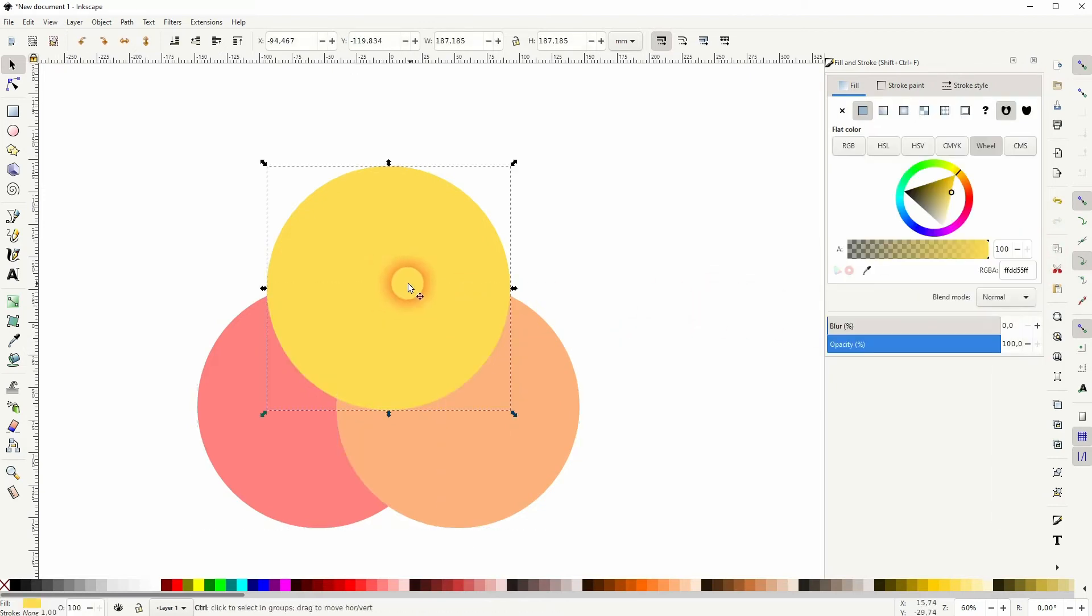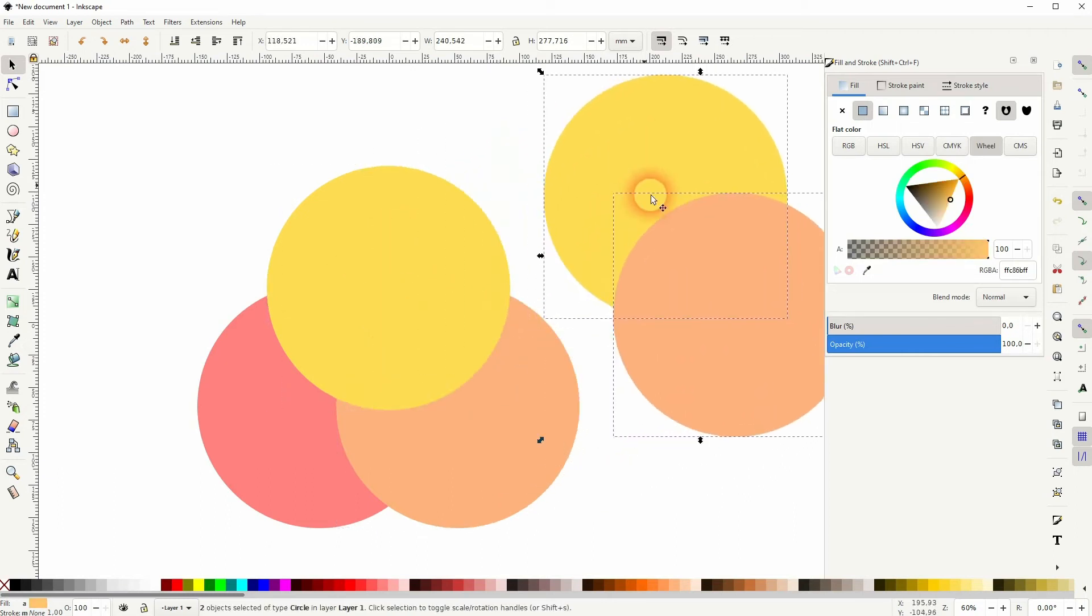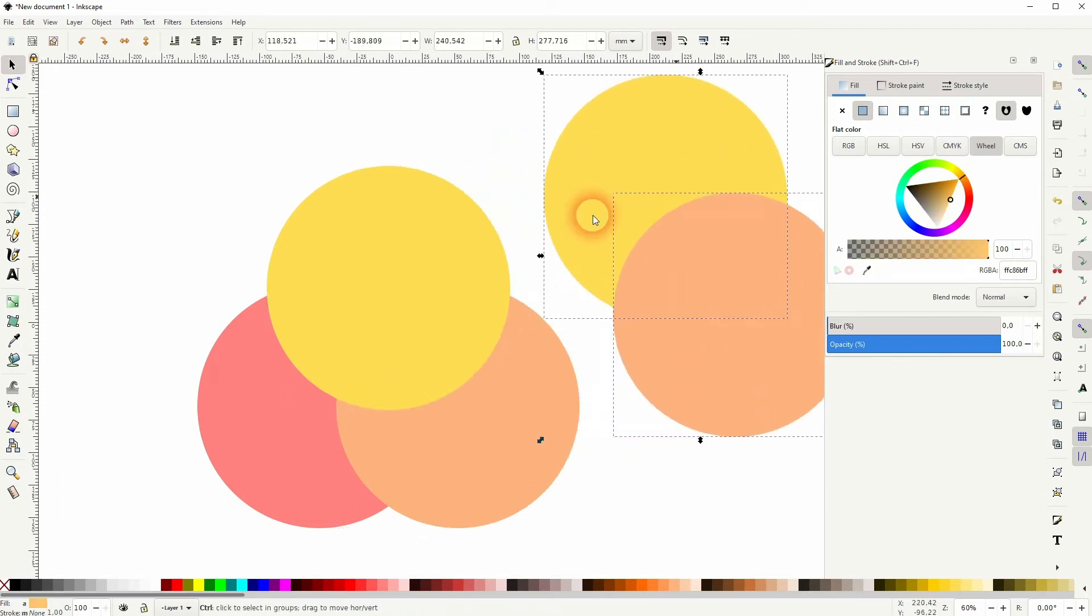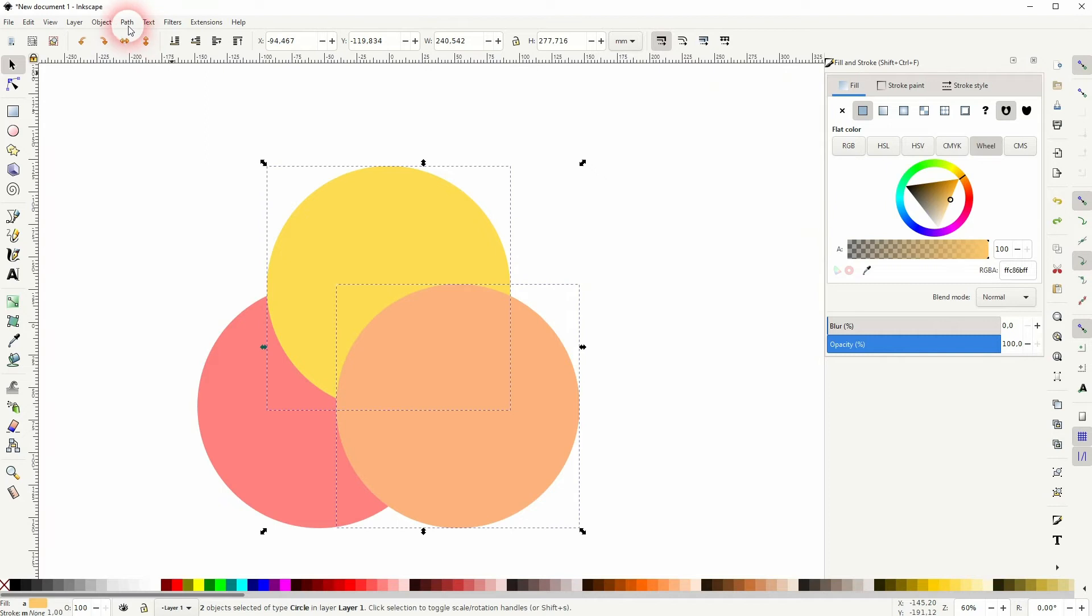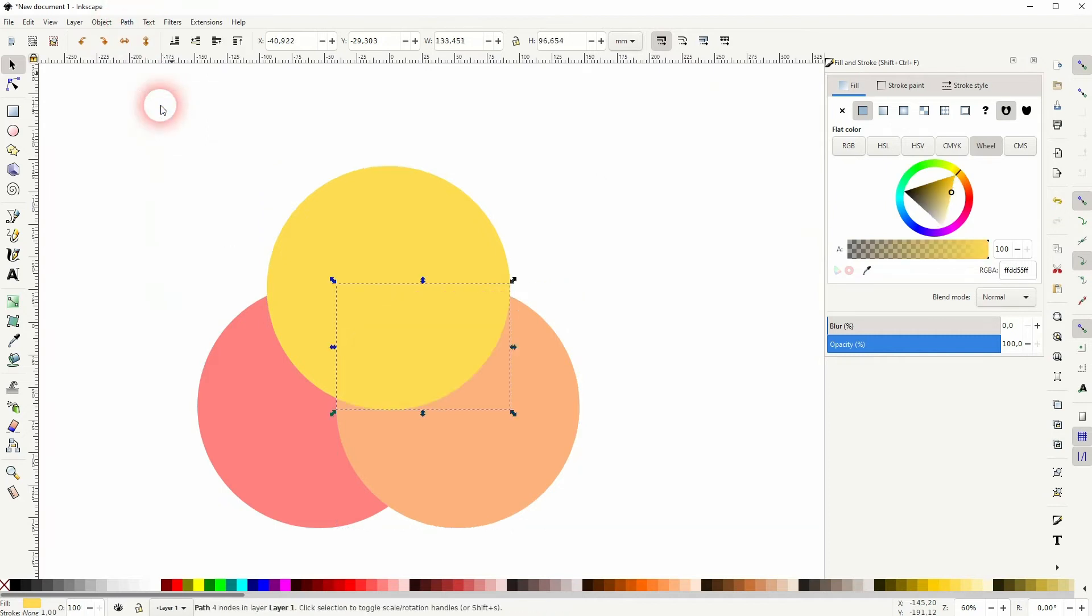Press ctrl D on this yellow circle and on the one at the right bottom. So they're both copied. Then I select them both, holding shift and then I go to path and use the intersection.